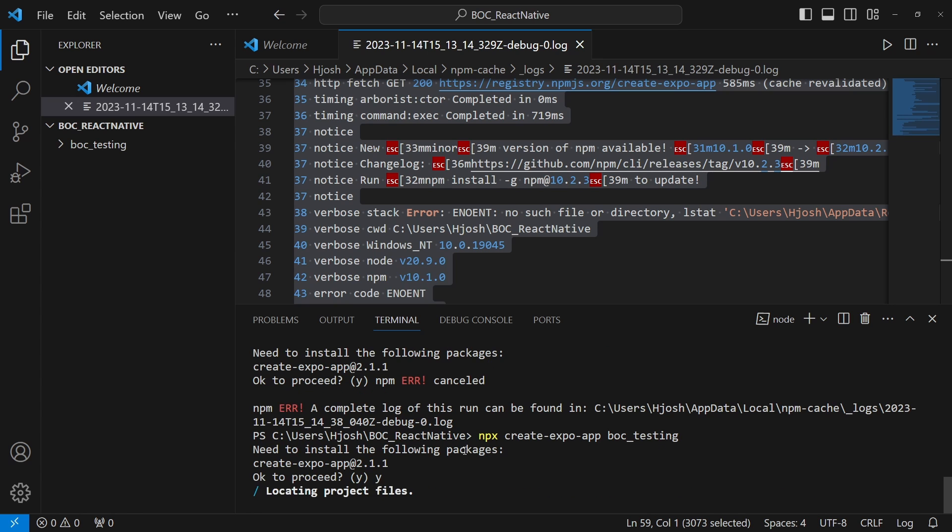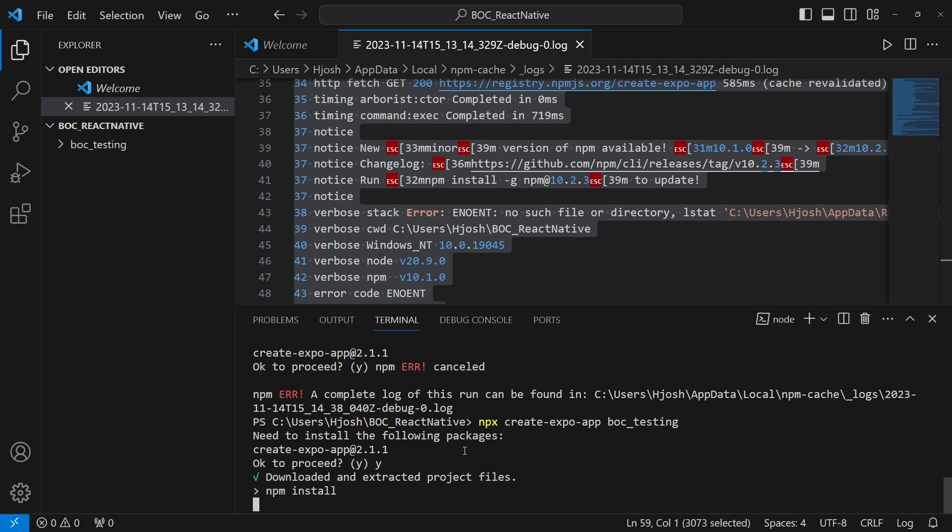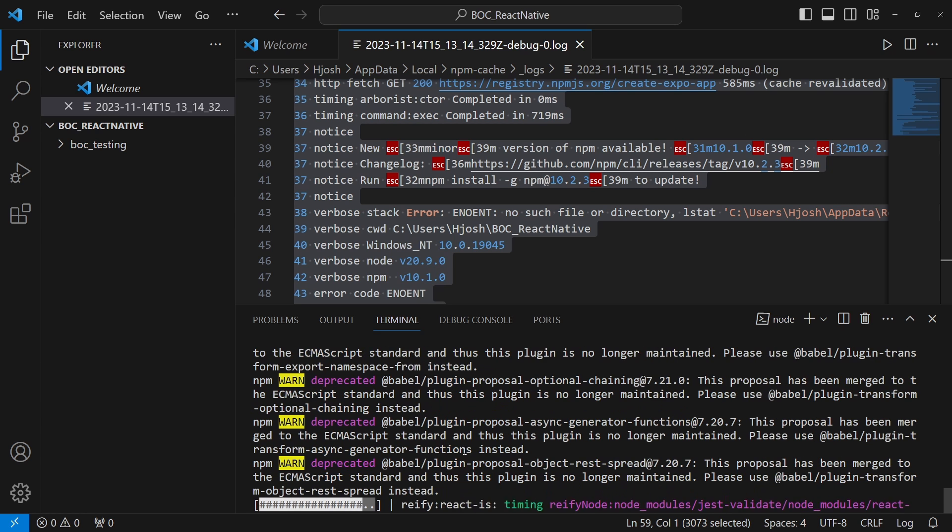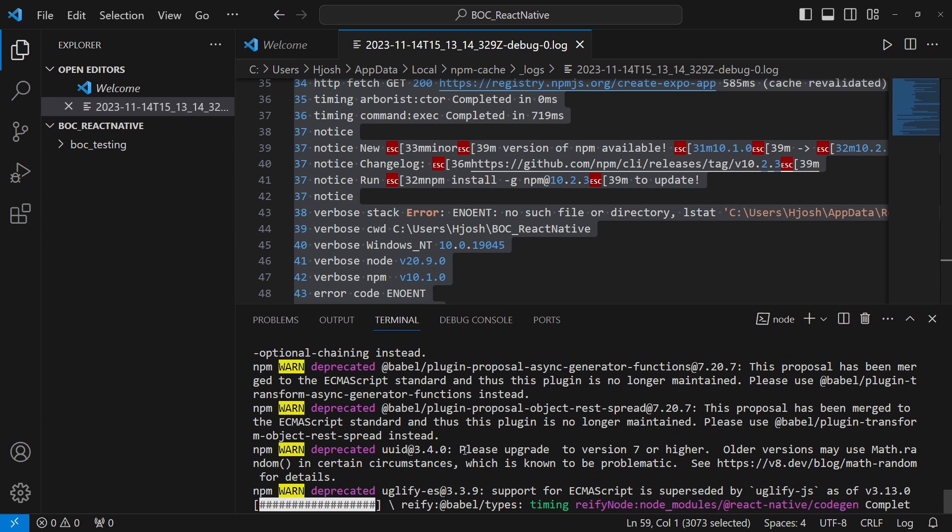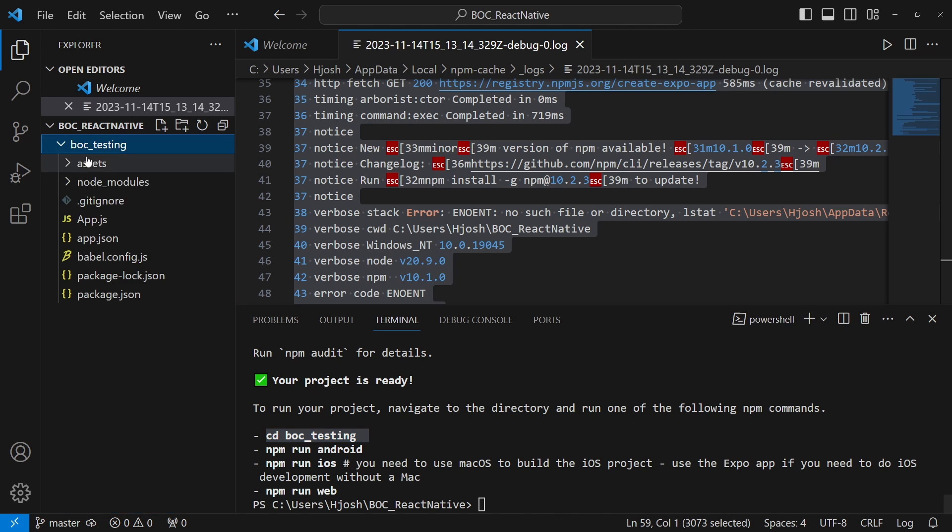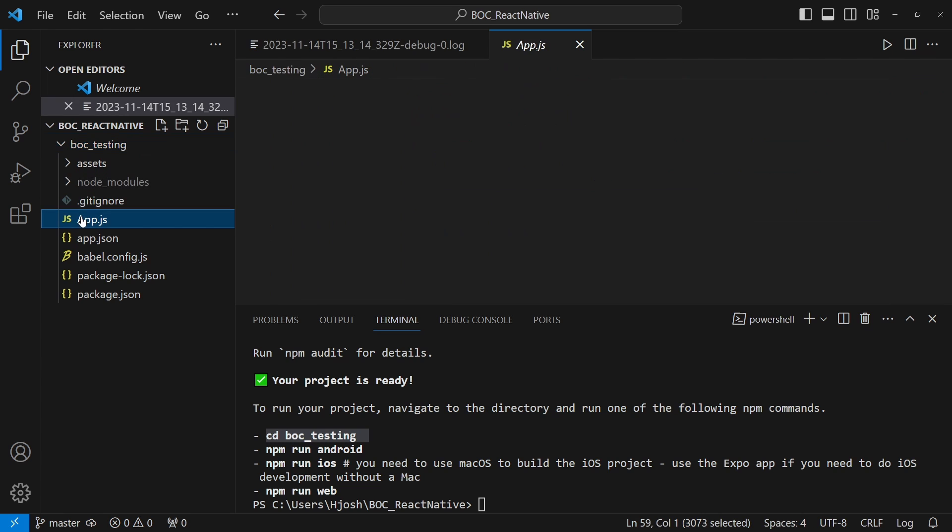Now Expo is starting to install and we're actually going to initialize our first Expo application. We'll just give this a minute to finish its installation and then we'll see what we need to do. After Expo is done installing, we actually have our project that is ready. The next thing we need to do is it gives us a list of commands. Go into the boc_testing folder. This is actually now our full application in React Native Expo Router.